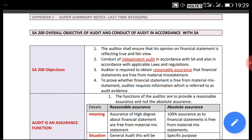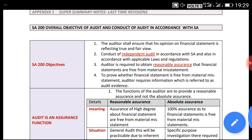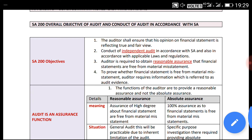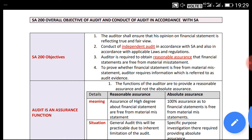Let us discuss SA 200 — Overall Objective of the Auditor and the Conduct of an Audit in Accordance with Standards on Auditing. The caption for SA 200 is: what are the objectives of SA 200?